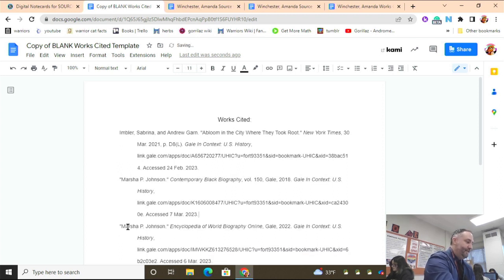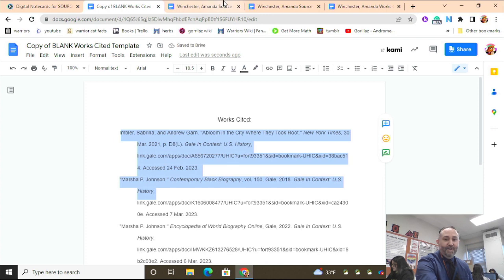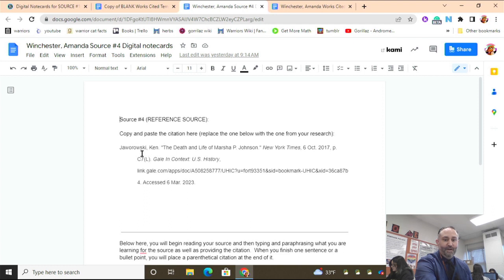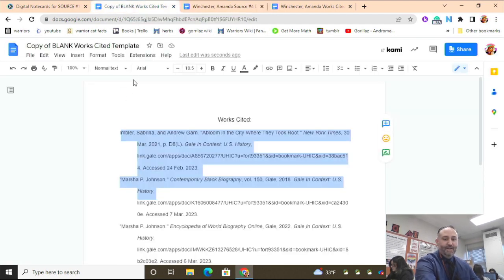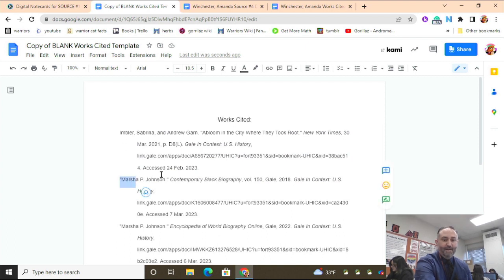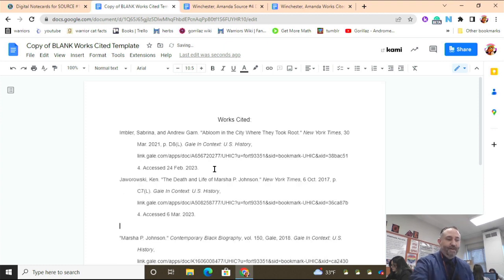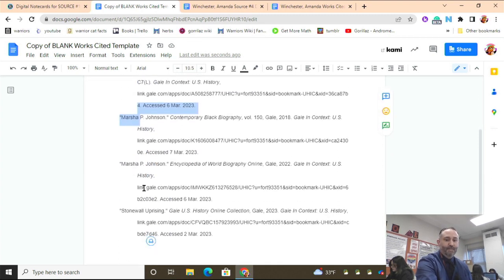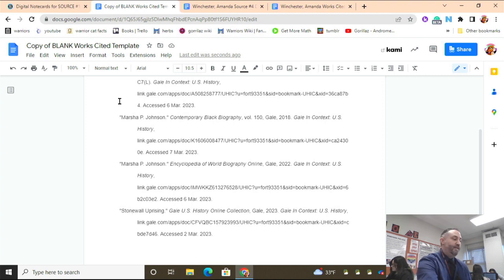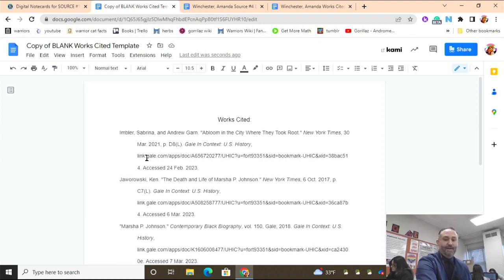Now we're in alphabetical order with that source included. The next source's author last name is Jaworski — J comes after I but before M — so we place it right there. If there's an extra line, you do have to delete it because that's how it should look. Now we've got five sources on the works cited page — one, two, three, four, five — which is the minimum requirement. They're in alphabetical order, formatted correctly, and none of the links are live, as they shouldn't be.